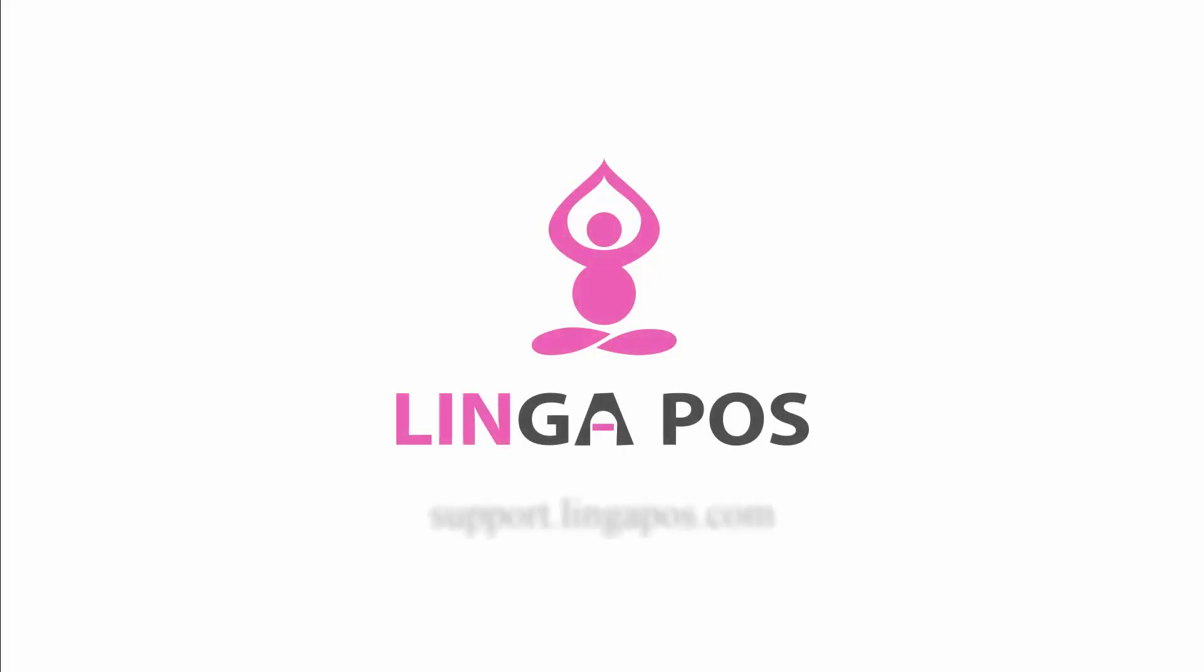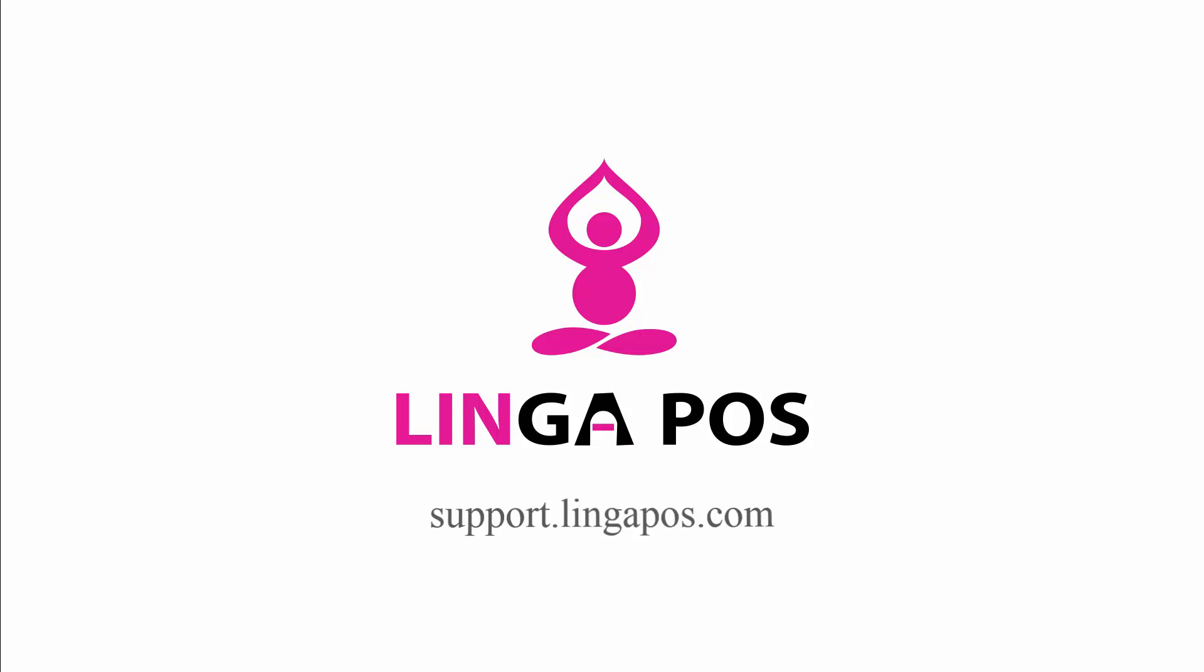For more training videos, go to support.lingapos.com